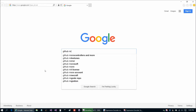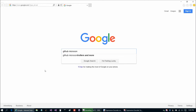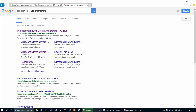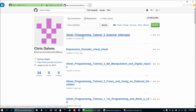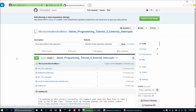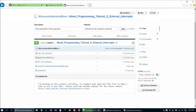Go to GitHub, search 'microcontrollersandmore' — take the spaces out — and choose Repositories, then choose Atmel Programming Tutorial 5 External Interrupts. We have three example programs today.